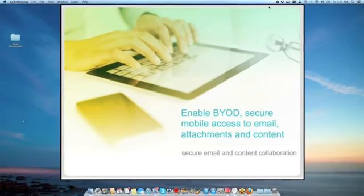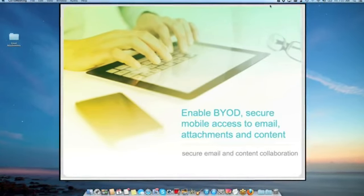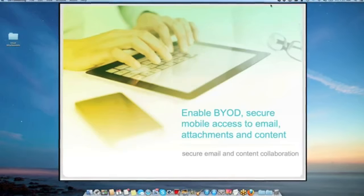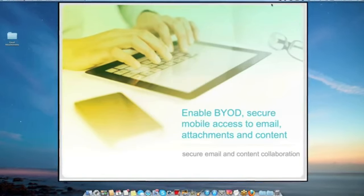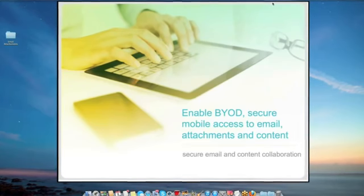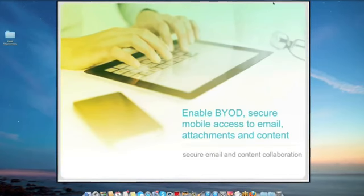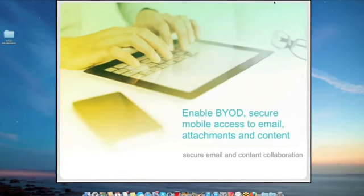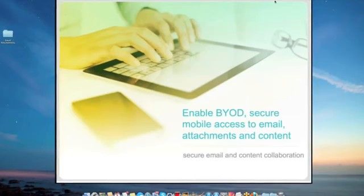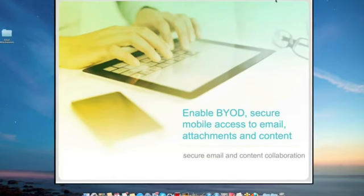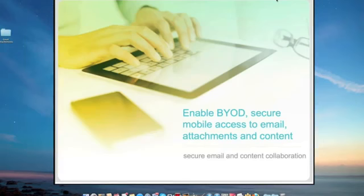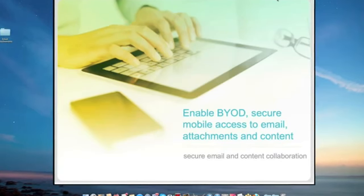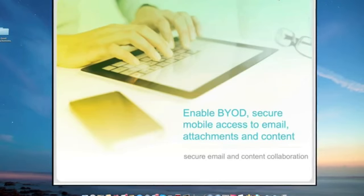For the agenda, Anthony will touch on some of the topics and challenges with secure email and content collaboration. He'll also walk you through some of the solutions on the market that can enable BYOD. And then lastly, he'll demonstrate our two solutions working together to provide a comprehensive, secure email and content collaboration platform for mobile.